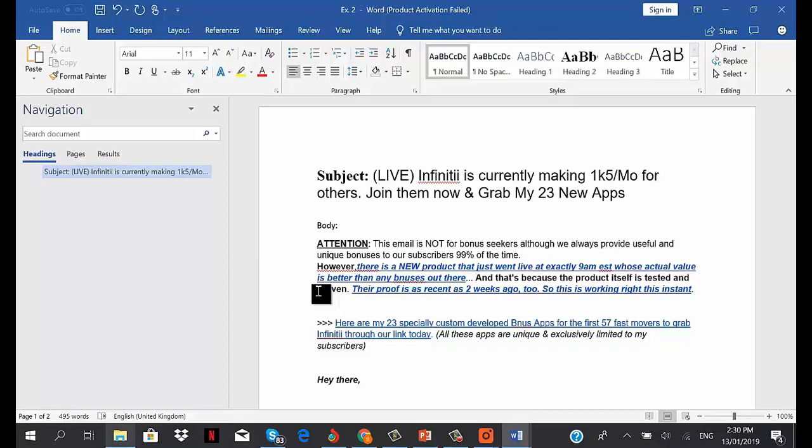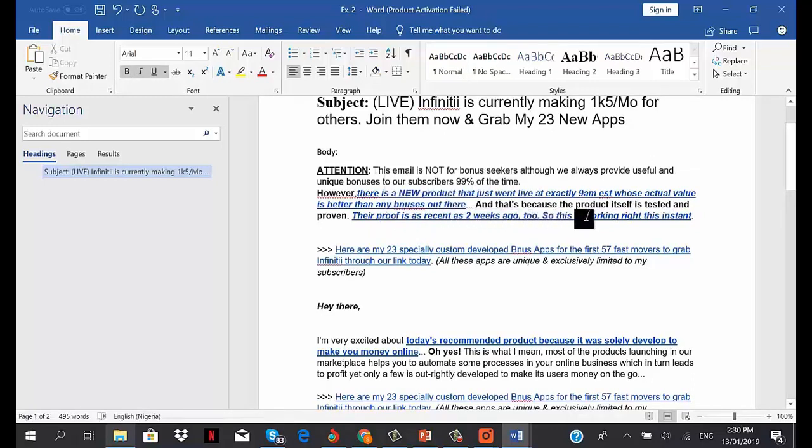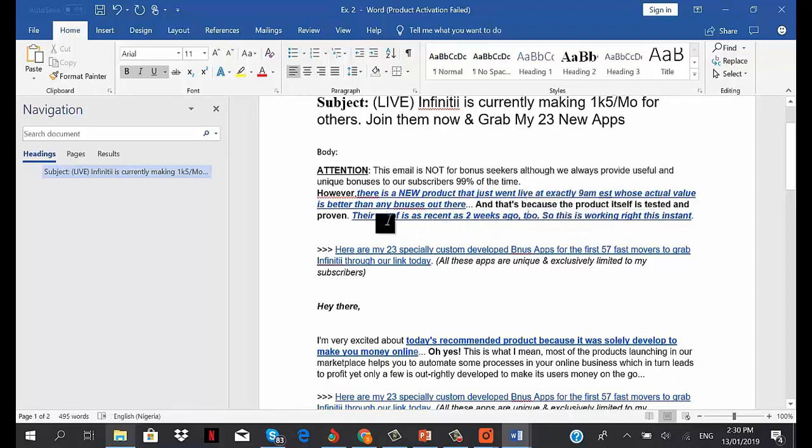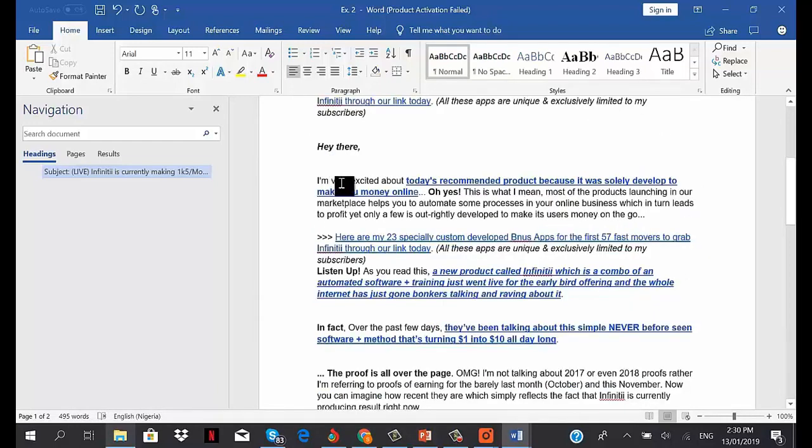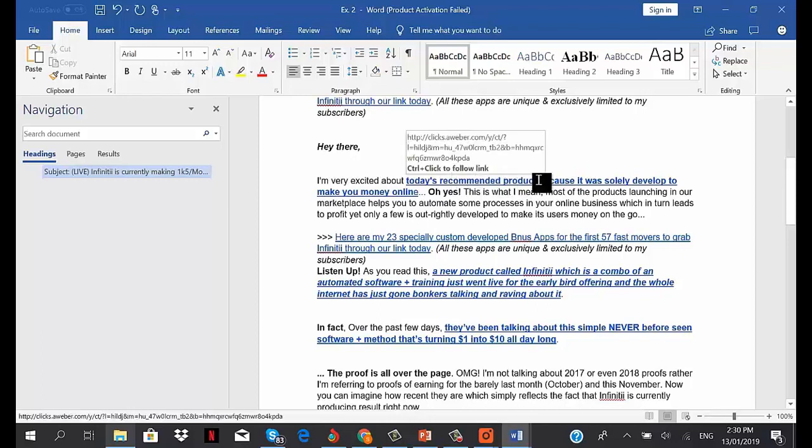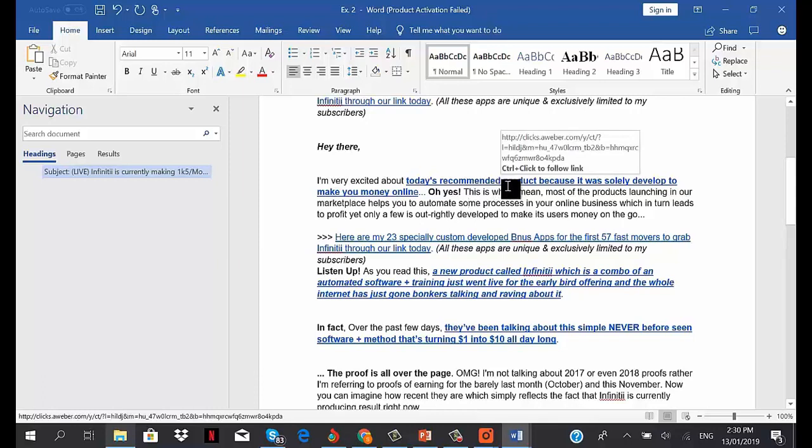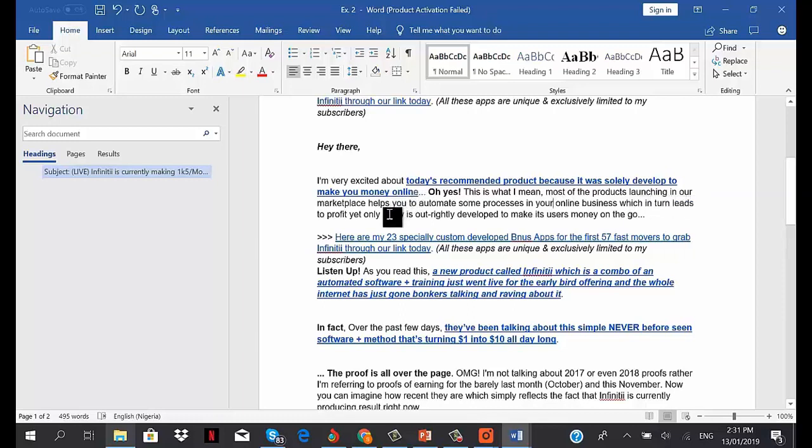I said, 'That's because the product itself is tested and proven - their proof is as recent as two weeks ago, so this is working right this instant.' This links to an image showing an income proof of $1,500 per month. I said, 'I'm very excited about today's recommended product, and it was solely developed to make you money online.' I mean, most products launching in our marketplace help you automate some processes in your online business, which in turn leads to profit, yet only a few are outrightly developed to make its users money on the go.